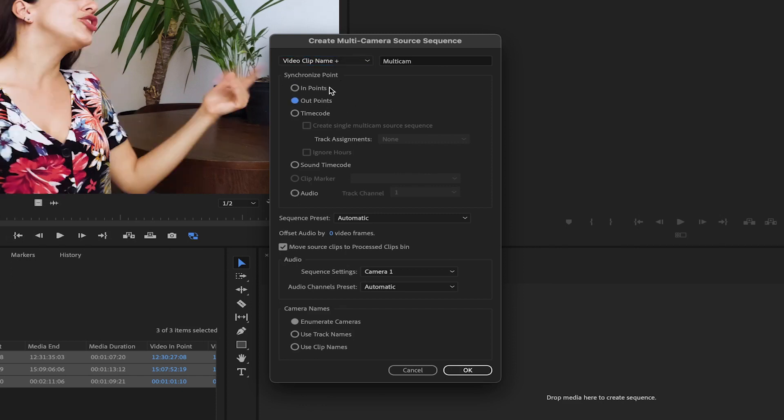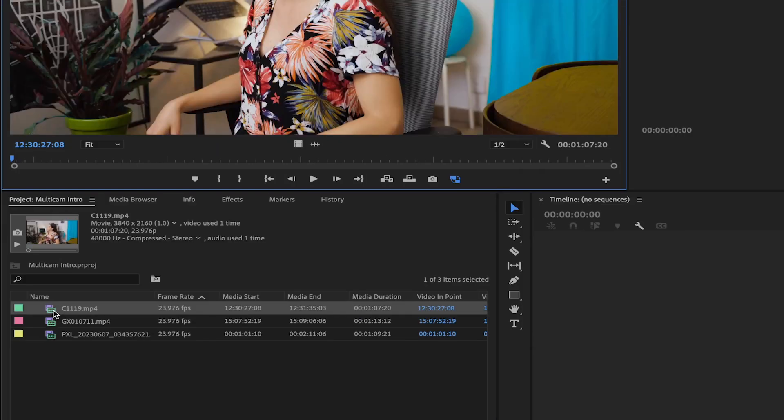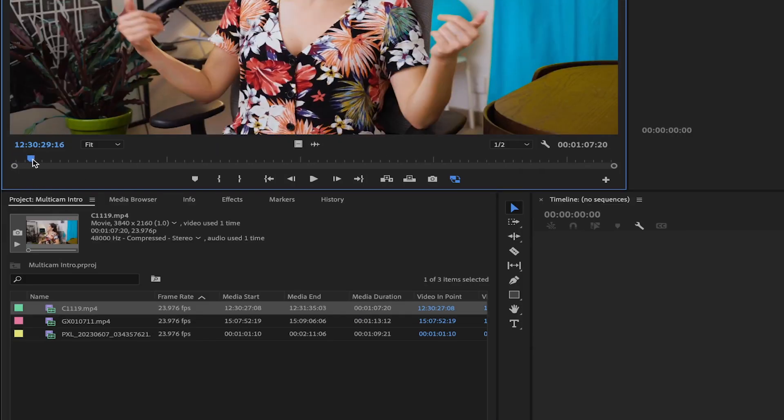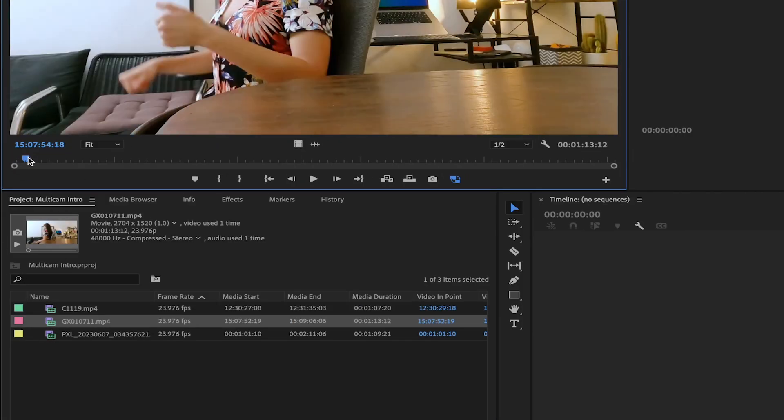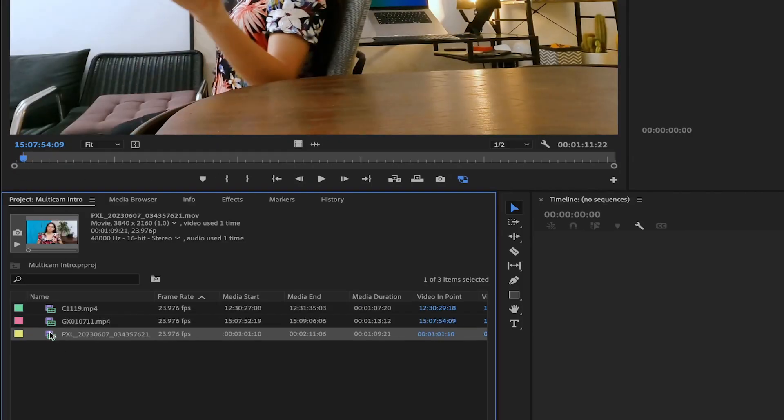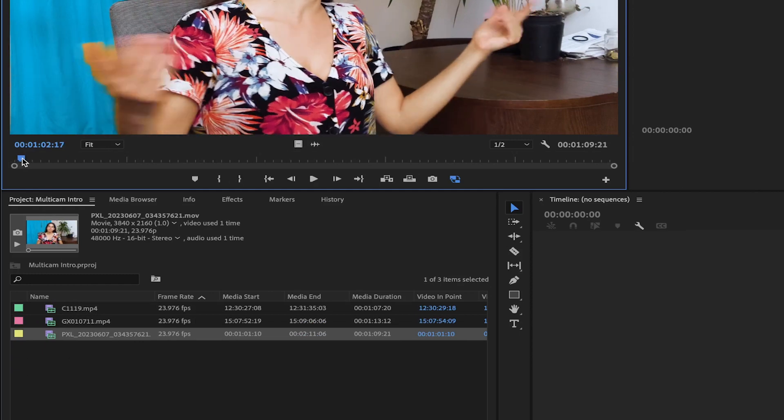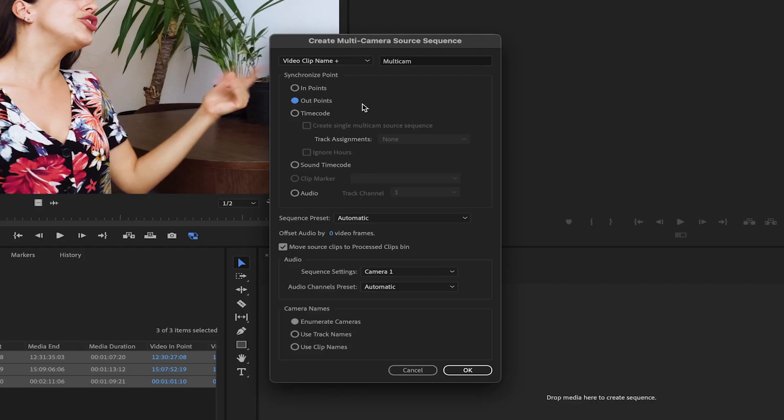One option is to use in and out points. To do this, you need to mark the in and out points in each of your clips before creating the multicamera sequence. Another option is to use timecode, but this must be set up during recording or you must manually adjust the timecode of your clips.